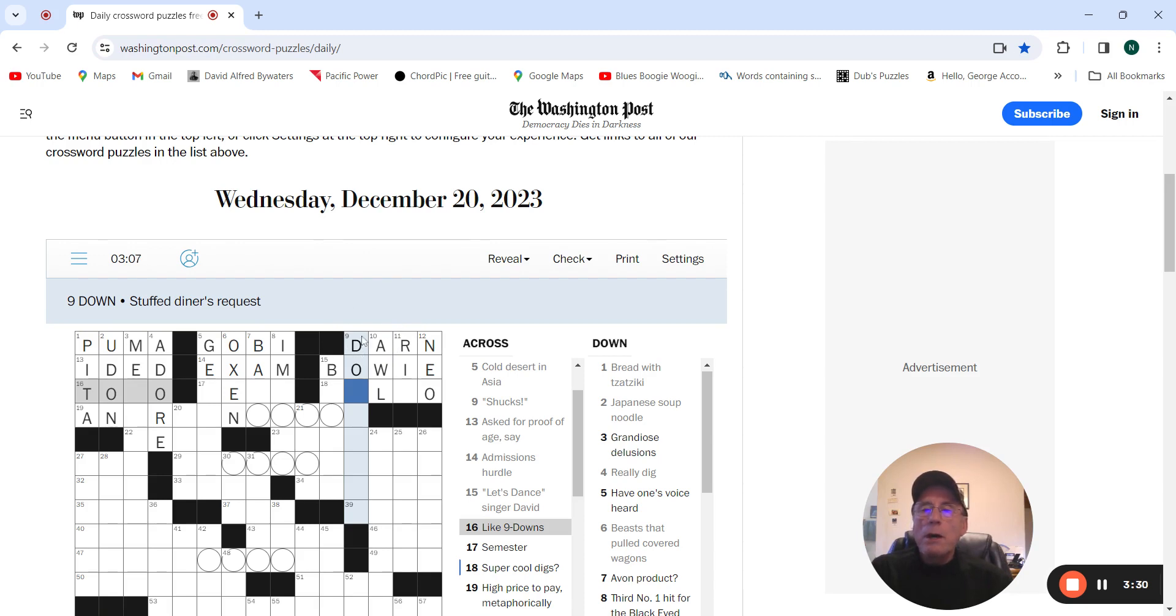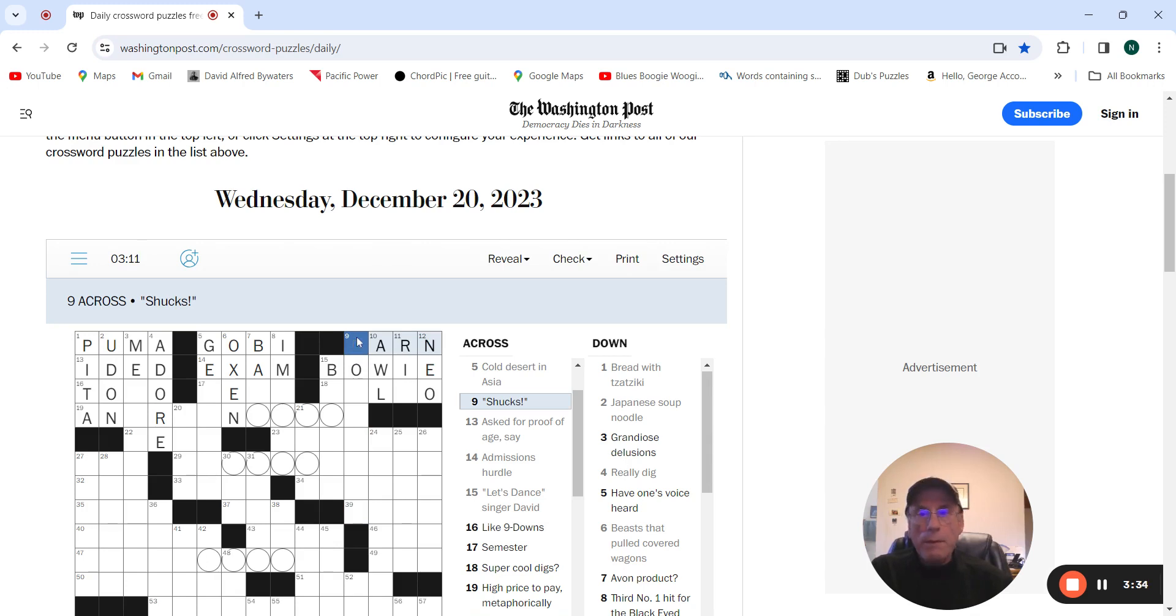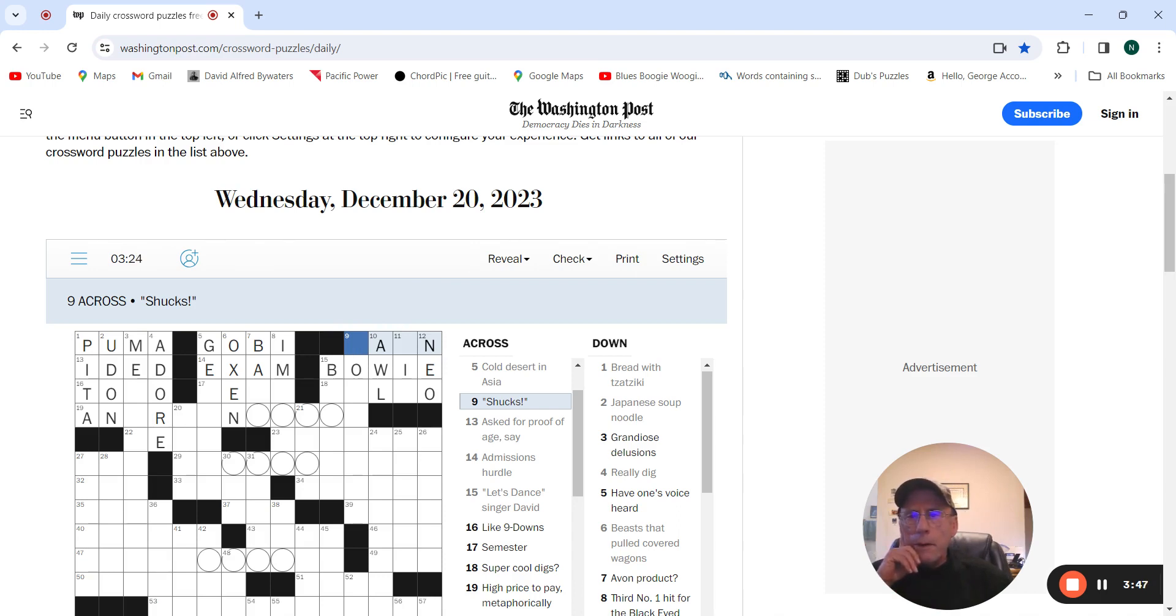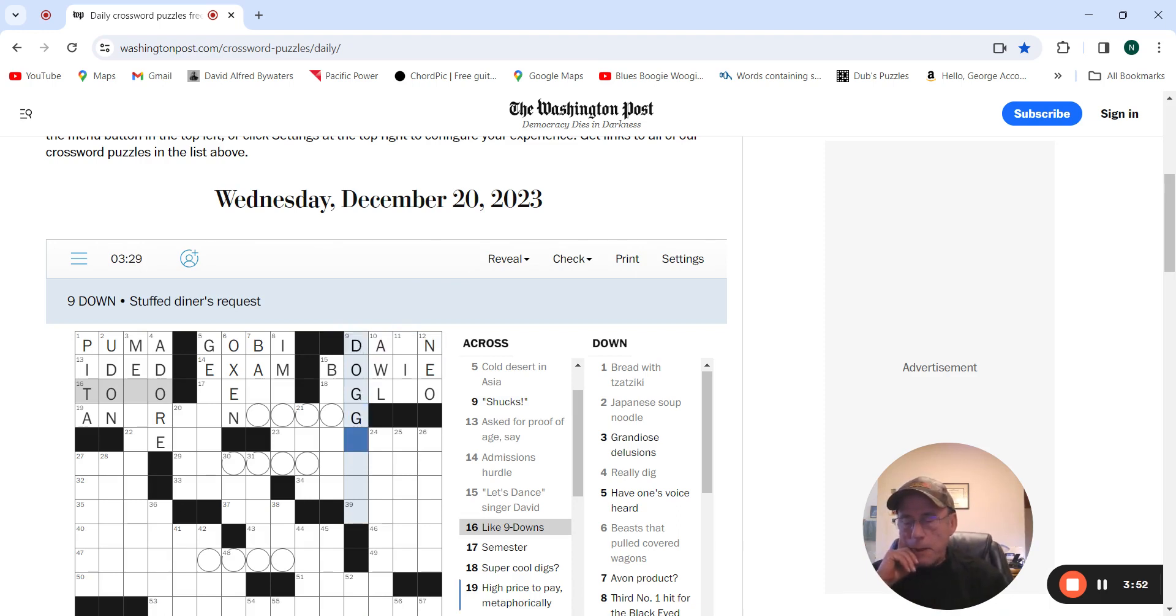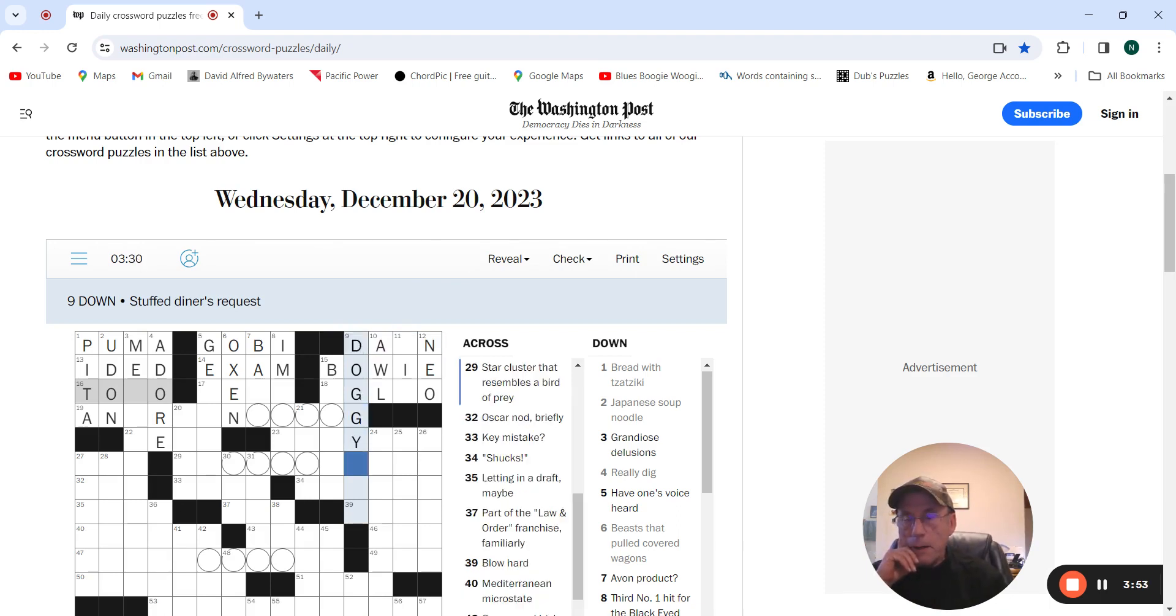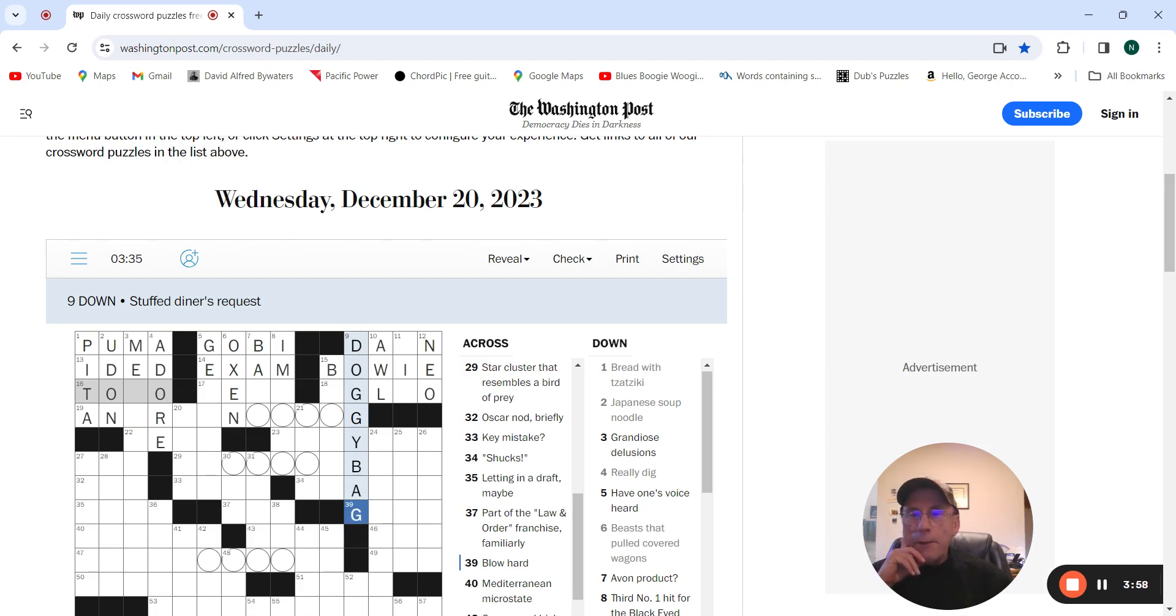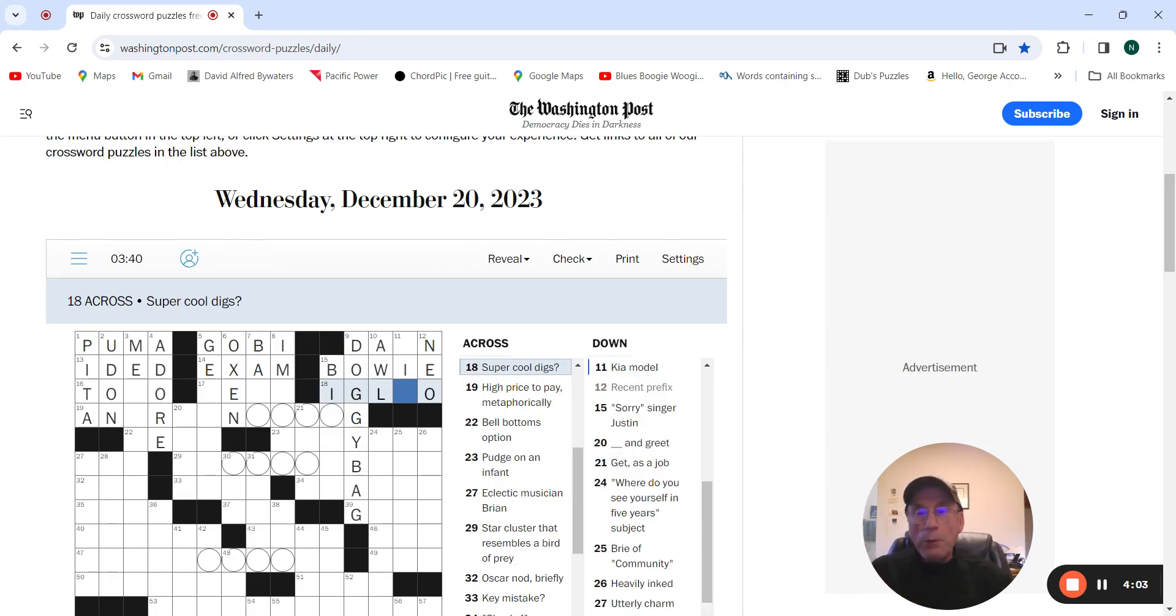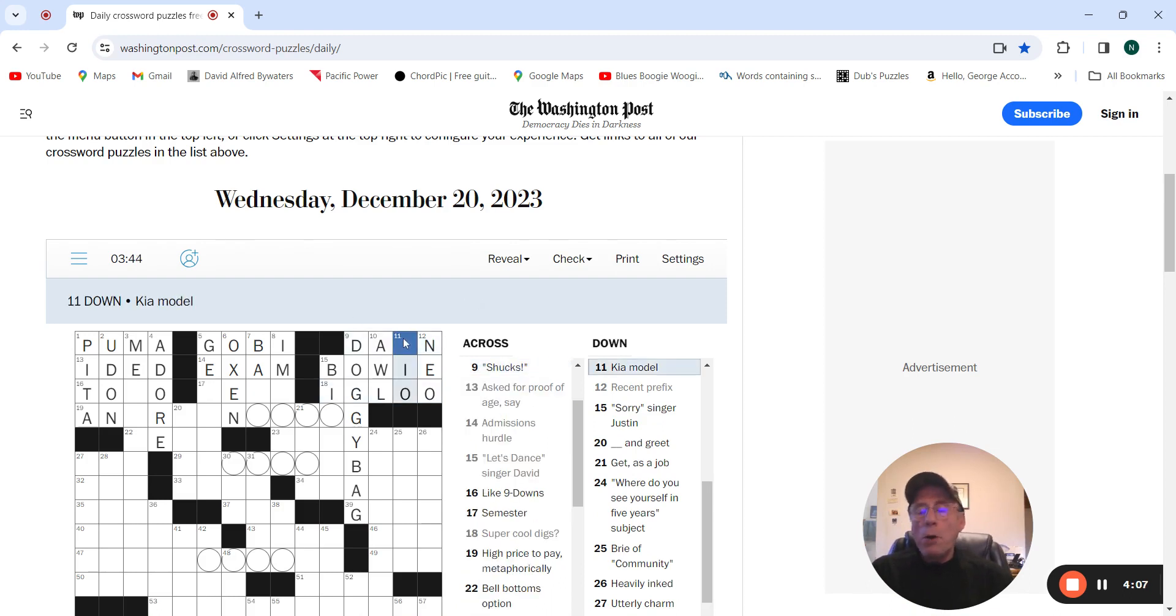So darn is not right. Shucks. What could that be? Oh, doggie bag! And thought of that in a long time. Super cool digs, there's gonna be an igloo.